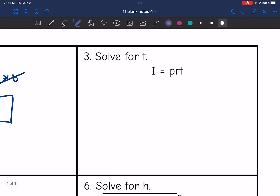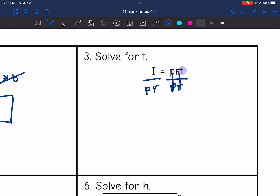Number three: i equals prt. I am solving for t. T is being multiplied by p and r, so I'm going to divide by p and r. Those simplify out, so i over pr equals t.